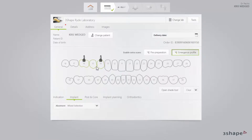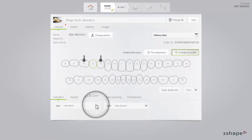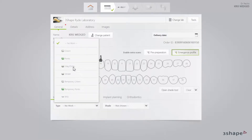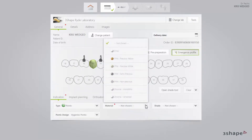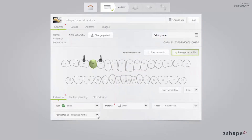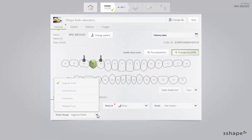Now select the tooth for the Pontic and deselect the abutments. In the Type drop-down list select Pontic, then Pontic Material, and in the Pontic Design drop-down list select the type of Pontic.